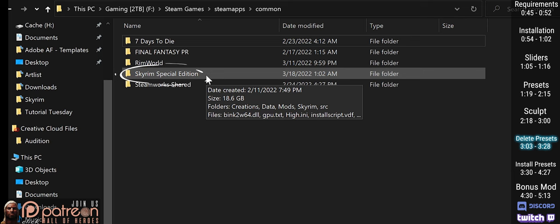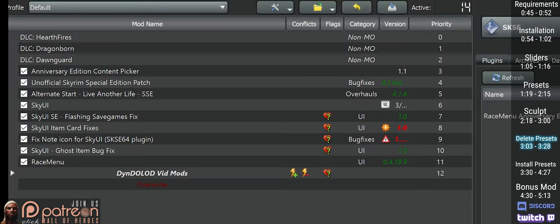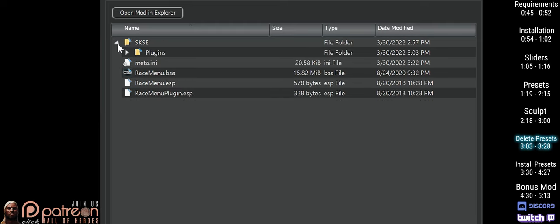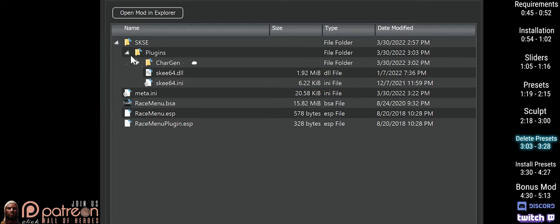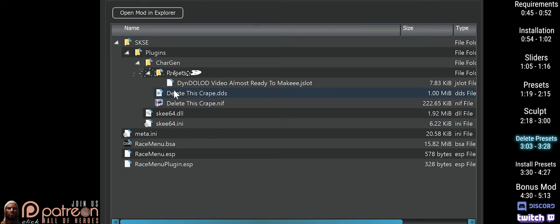Vortex users: open the game folder, then Data. MO2 users: because you paid attention in the preset section of this video, open Race Menu. Everyone: navigate to SKSE, then Plugins, then Chargen. This is where the texture and mesh files are if you have sculpted heads. Then go to Presets — this is where the other file is.